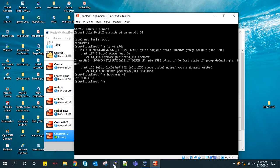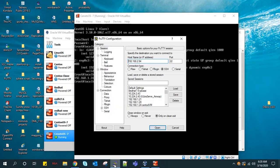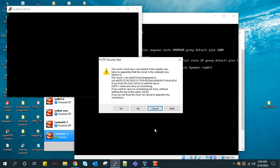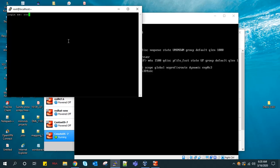Now I will open PuTTY to connect the host using this IP address 192.168.1.31. Yeah, now we can connect it, so we are able to connect.